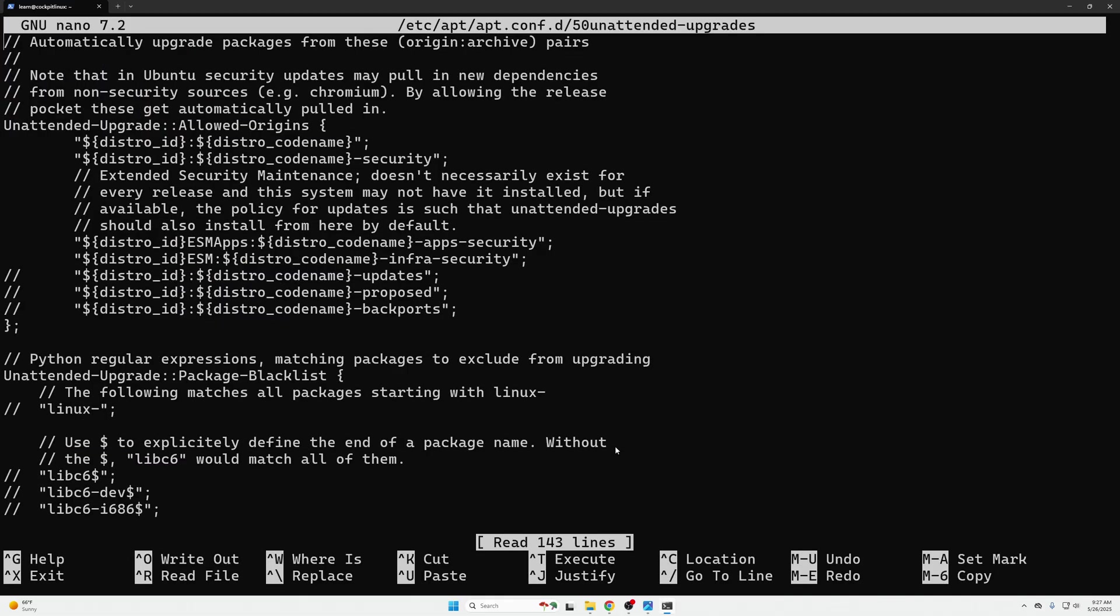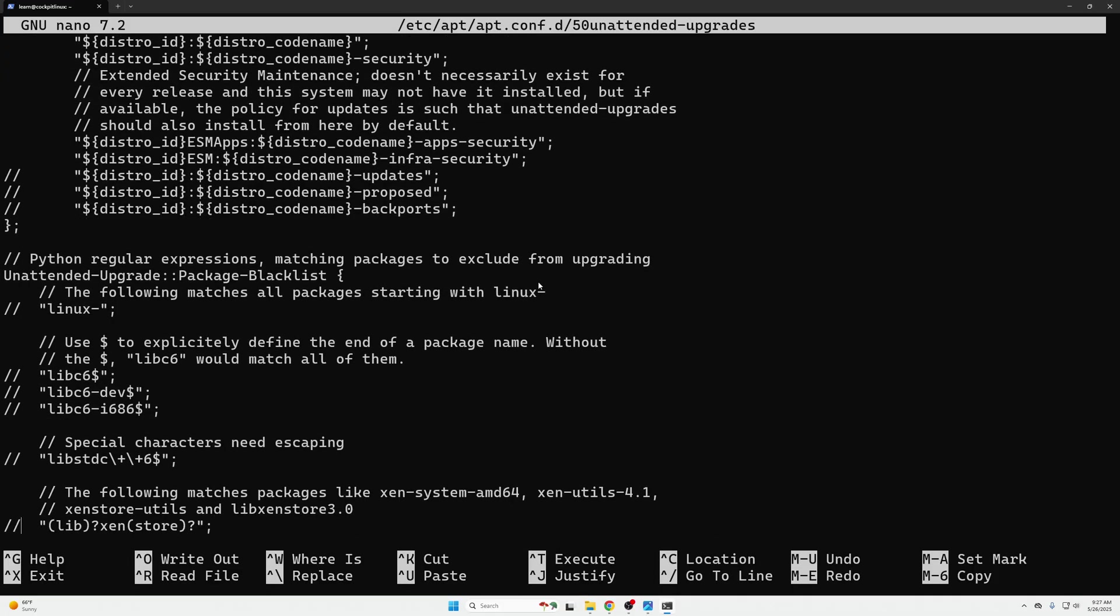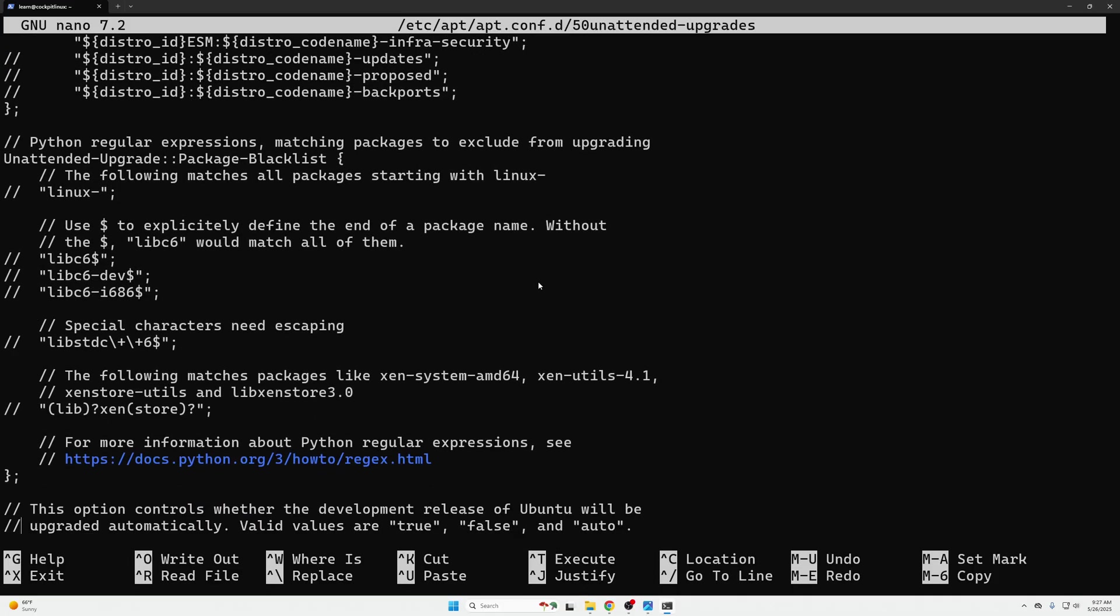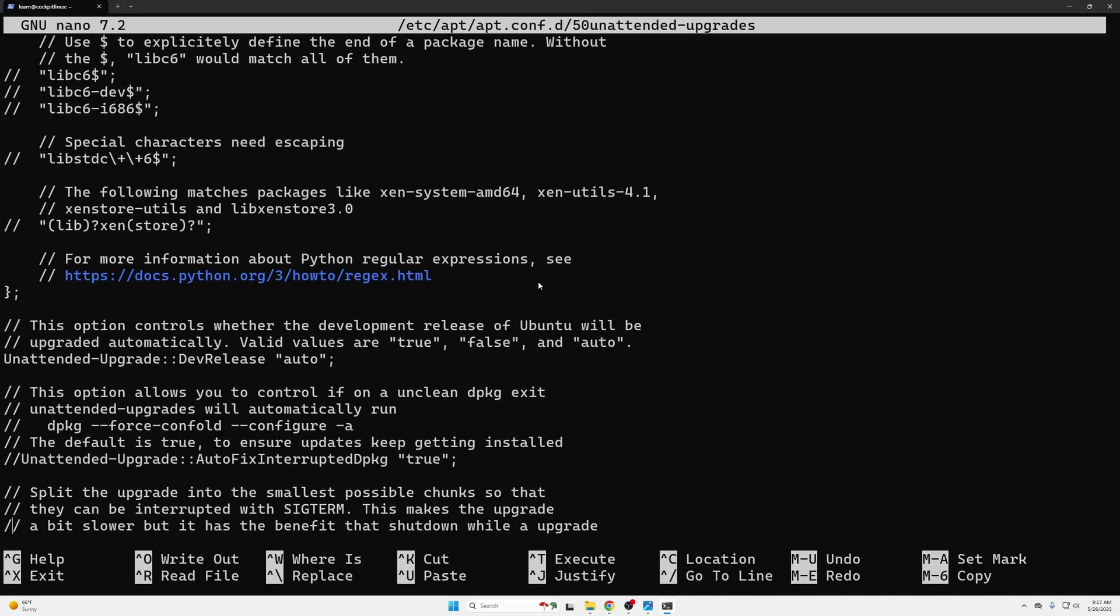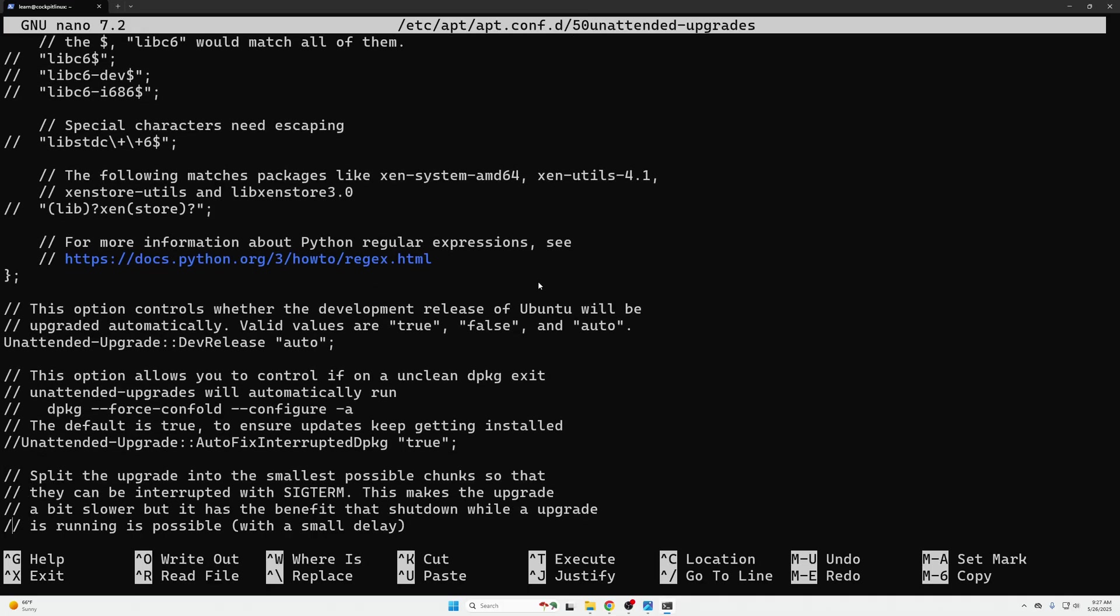For this specific file forward slash forward slash is a comment out. You would get rid of the comment for anything that you want to use so we can just go through here and look and make sure but essentially you don't need to change anything. We can see these unattended-upgrades dev releases is already set to auto. You can read through this folder but essentially if you would like to go into any more depth you can.